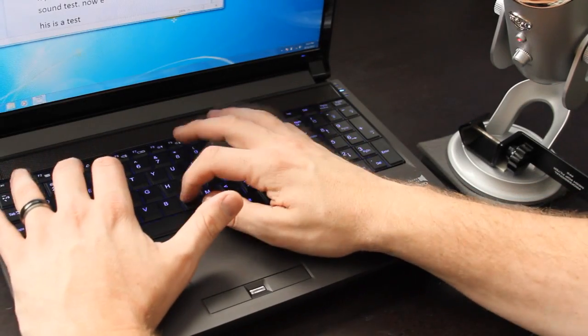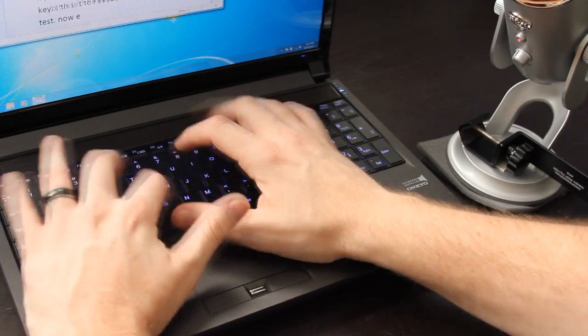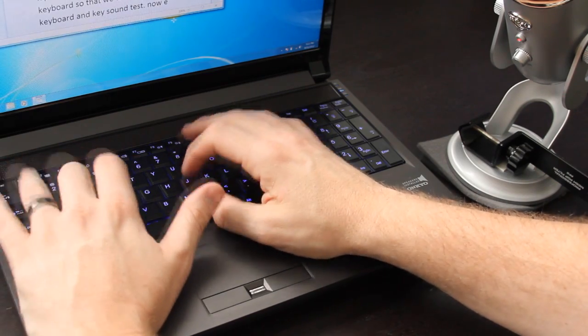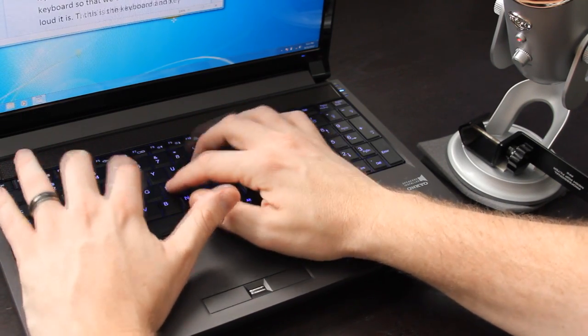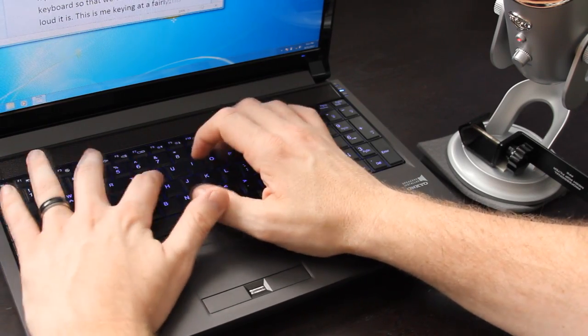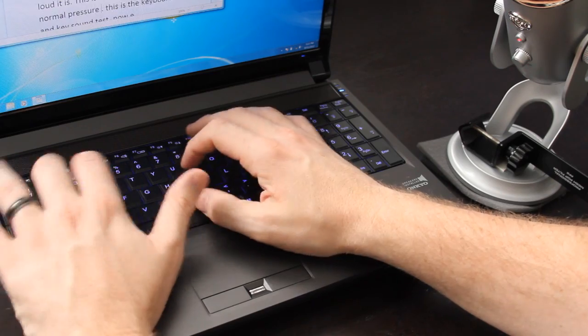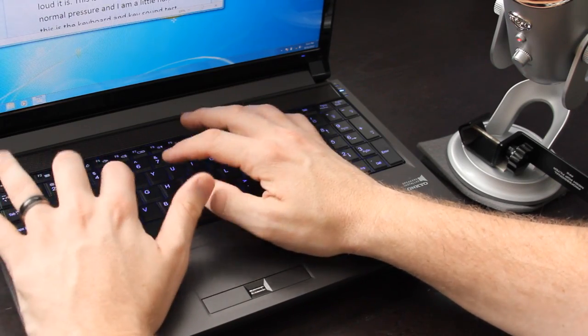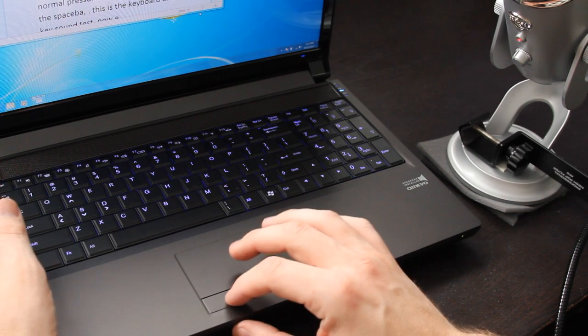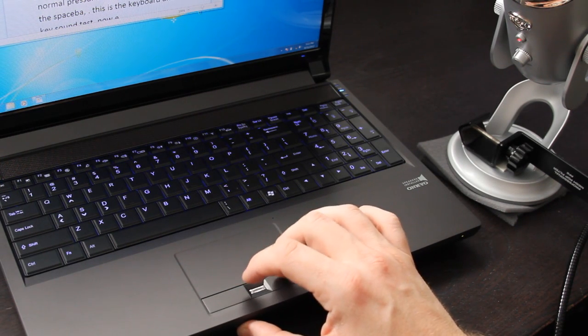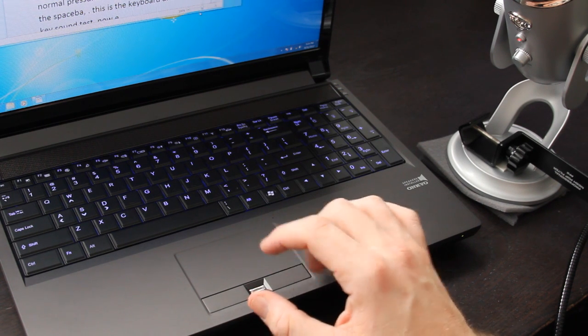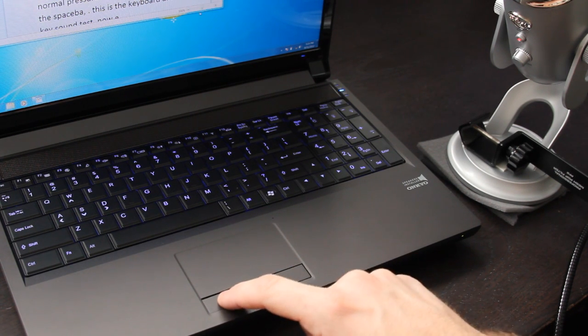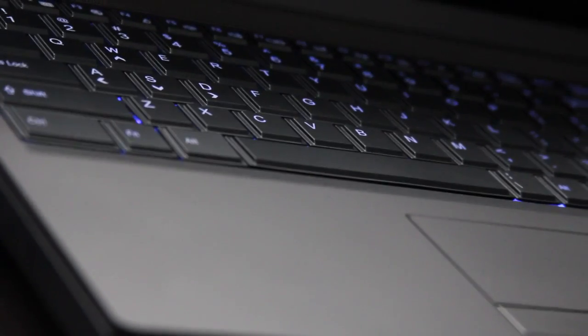Now take a listen of the keyboard clicks and the fans in this computer.